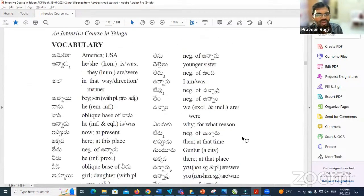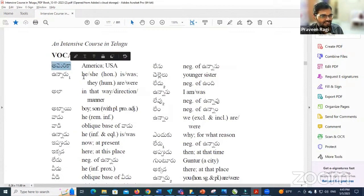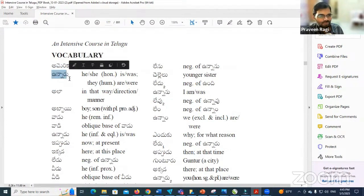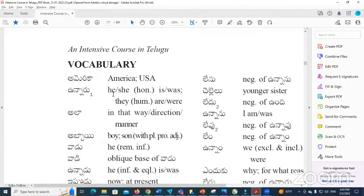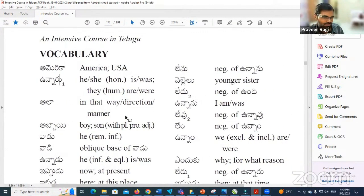Next we have a vocabulary section. When there is vocabulary, we make one sentence for each word by taking sentences from Google and then translating them. I will stop sharing the book and share only our Google Docs, where I will start typing and get sentences from Google.